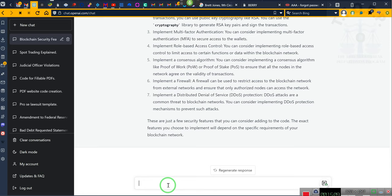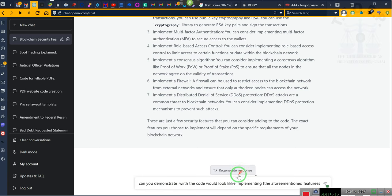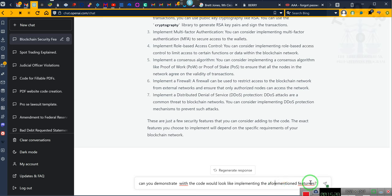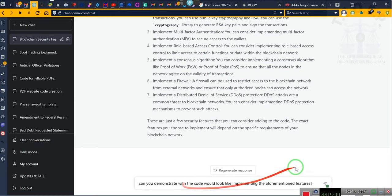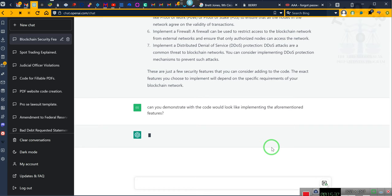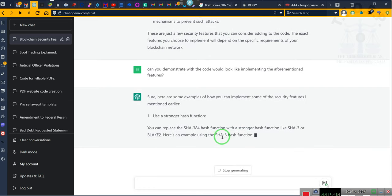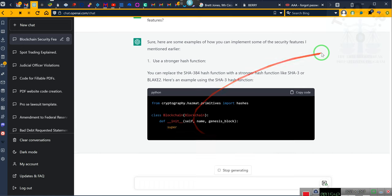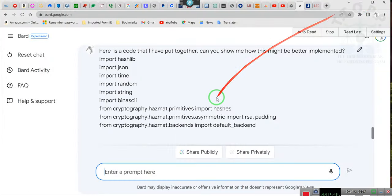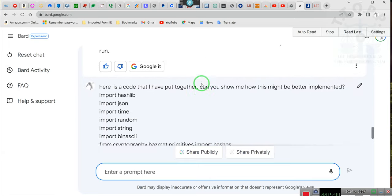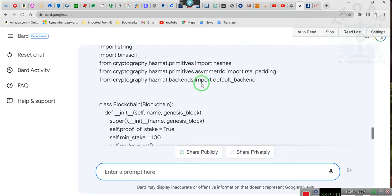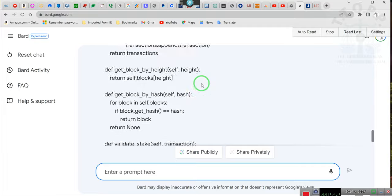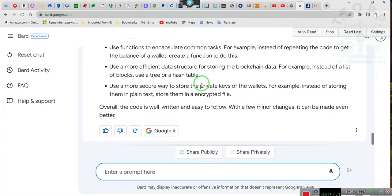Can you demonstrate what the code would look like implementing the aforementioned features? And thus it completes its code. I'm going to let it finish and I'll finish this up later. And let's see, does he do what he's supposed to do?